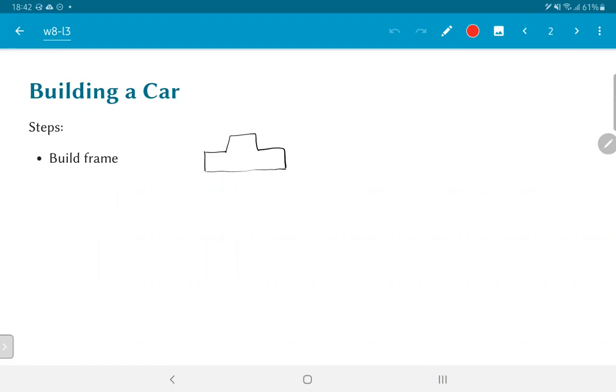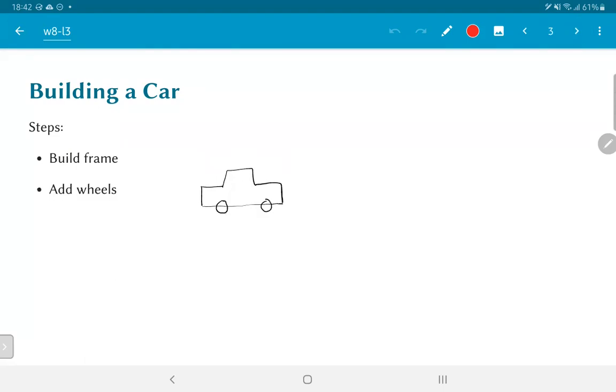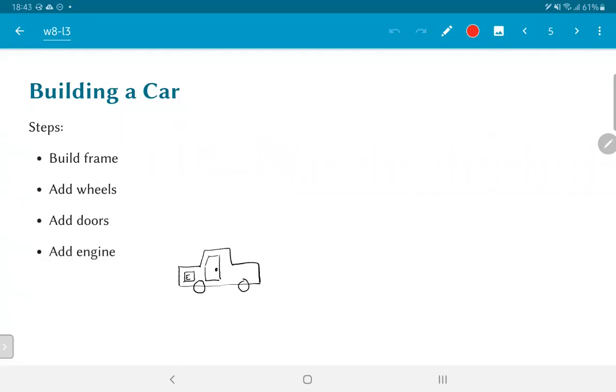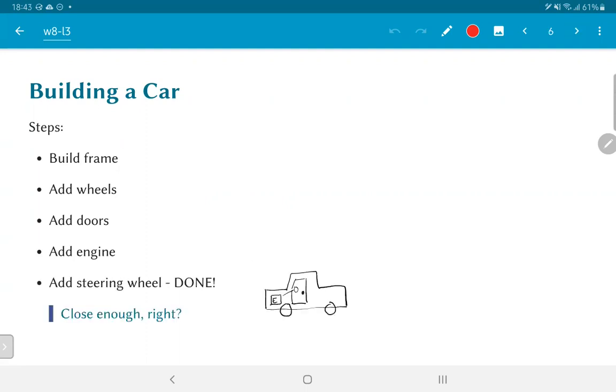The steps that I am going to propose for building a car are: let us start by building the frame of the car. Once we have the frame, the next step would be perhaps add some wheels, add the doors of the car, put in an engine, and finally add a steering wheel. And when it looks like a car, hopefully it runs like a car. Of course, there are many steps involved, but at a high enough level, this should be enough to convey the main steps involved in building a car.